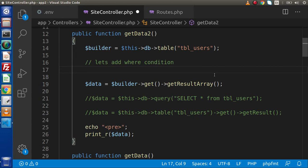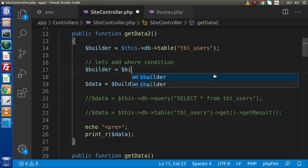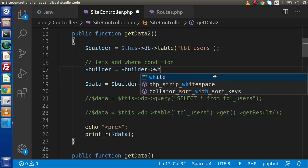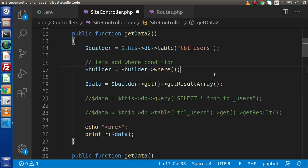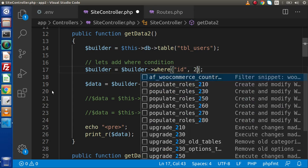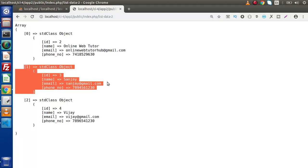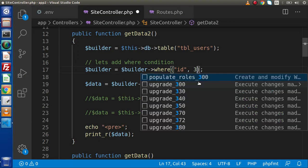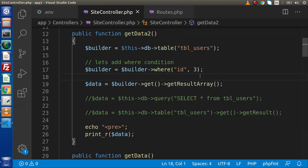Inside this, what I will do — builder equals builder, and we are going to add a where method. Inside this where method, we can pass our condition. So let's say id equals 3. Behind the scenes, it is going to generate the query: SELECT * FROM tbl_users WHERE id = 3.